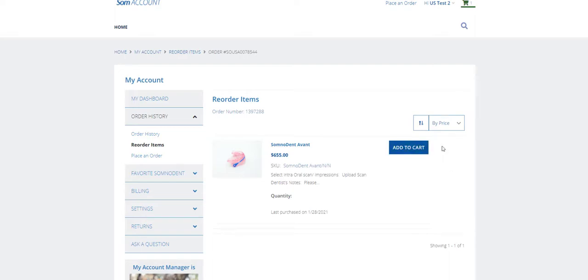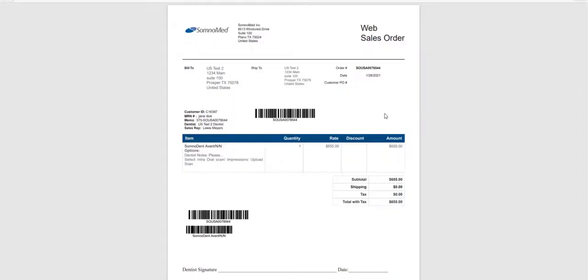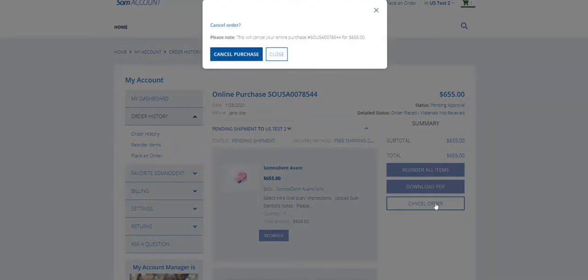There is an option here to download a PDF copy of your order. The cancel order button will allow you to cancel the purchase. Please contact your account manager first before doing so.